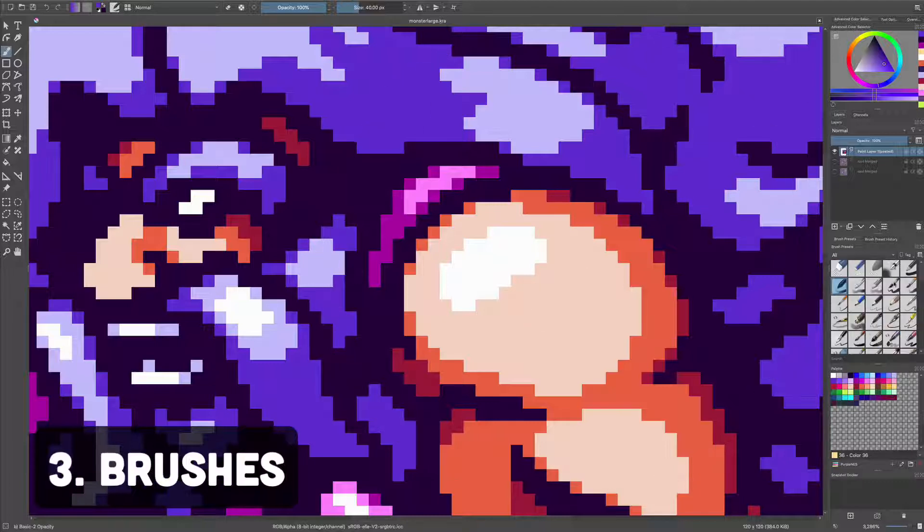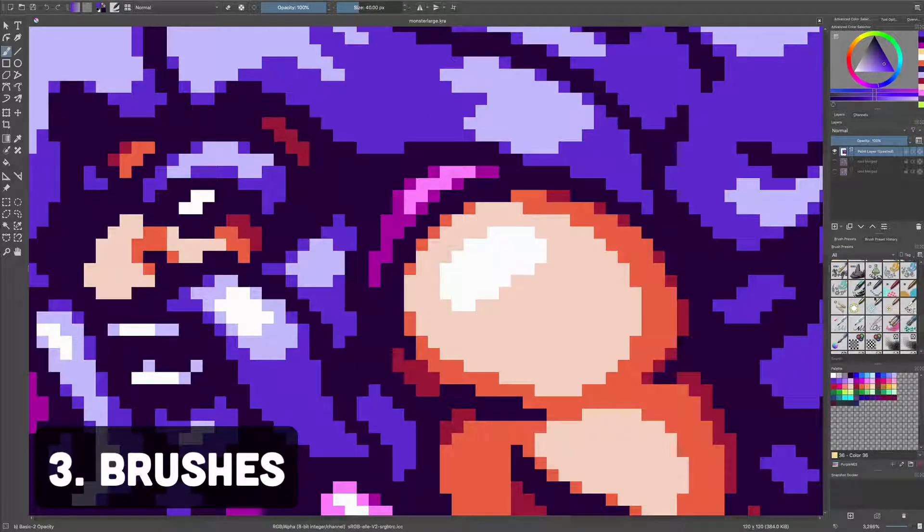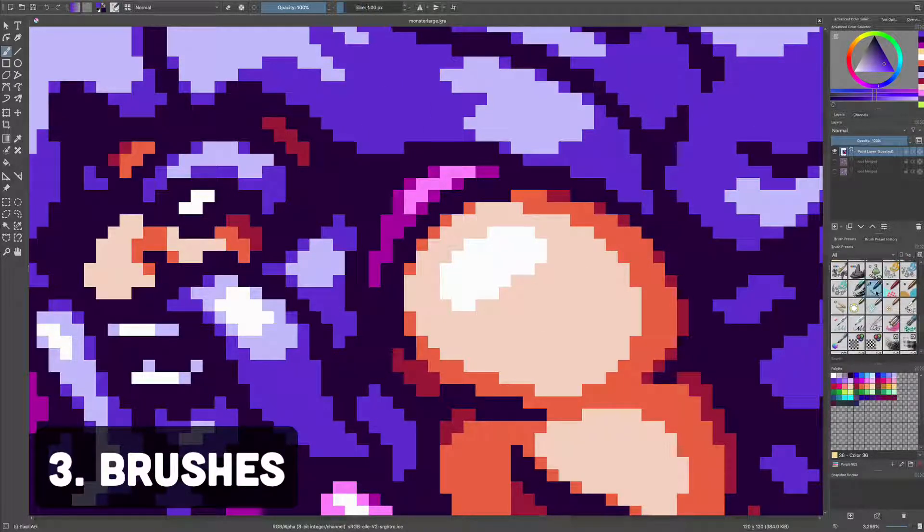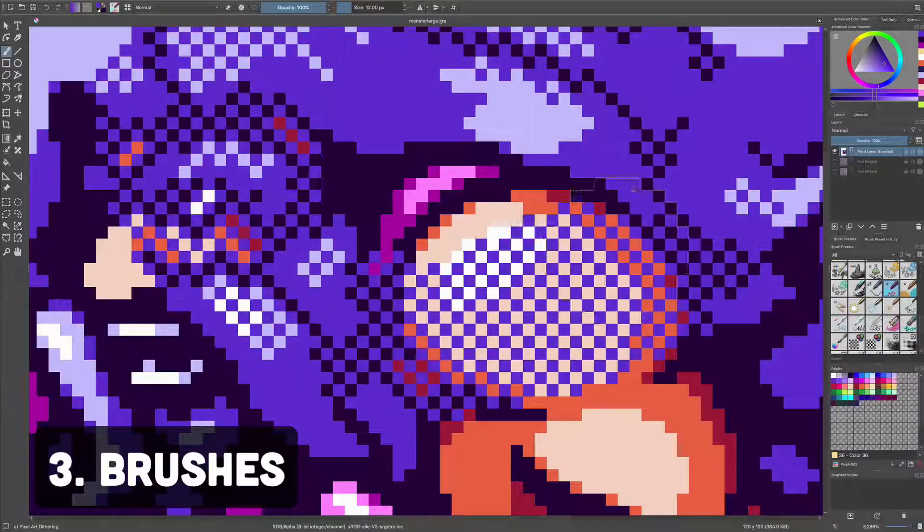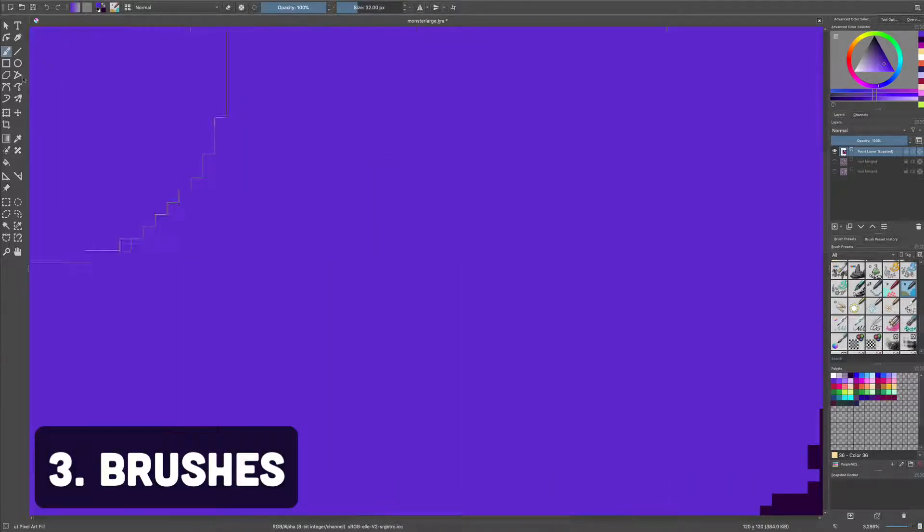Number three, brushes. Select the pencil brush from the brushes presets on the side panel. This will give you the classic single pixel pencil without any anti-aliasing. You could also try the dither brush or the thick pencil for variation, but I just stick with the pencil brush and paint bucket.